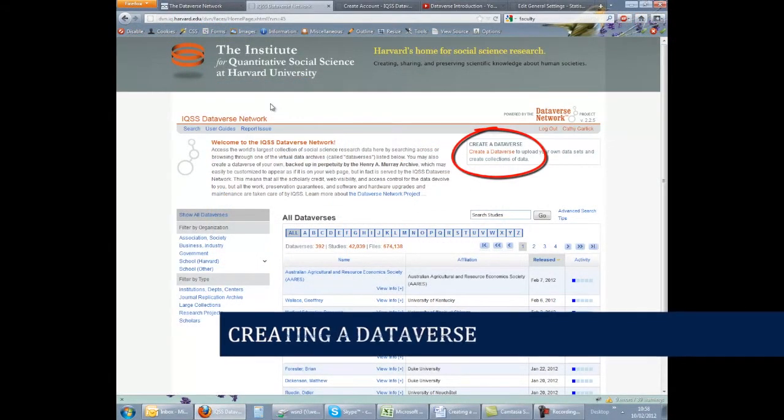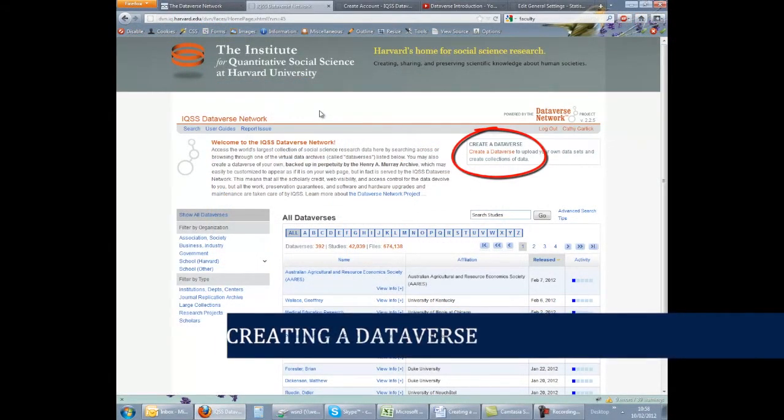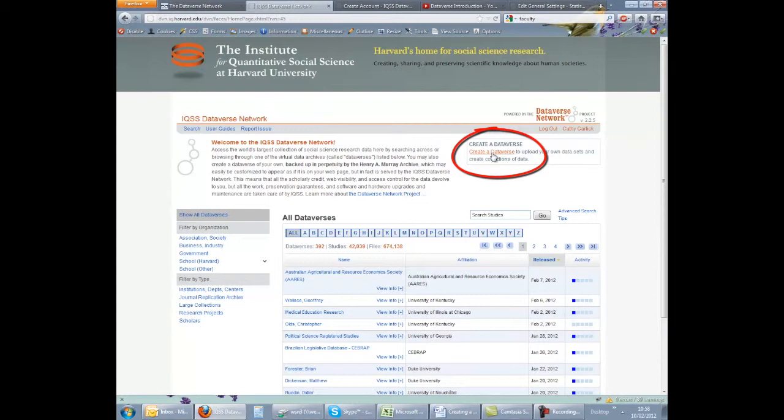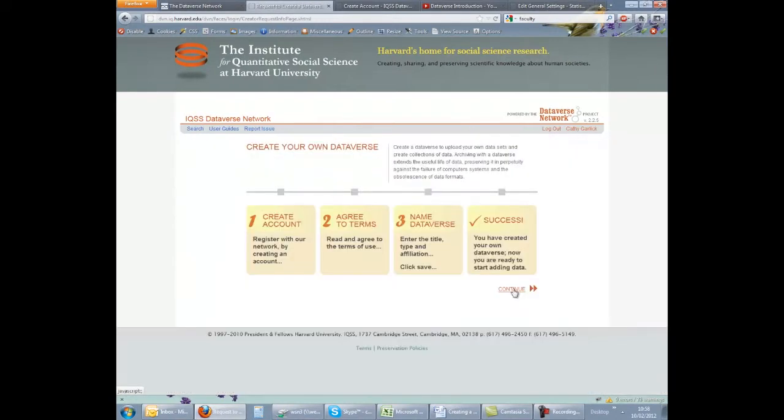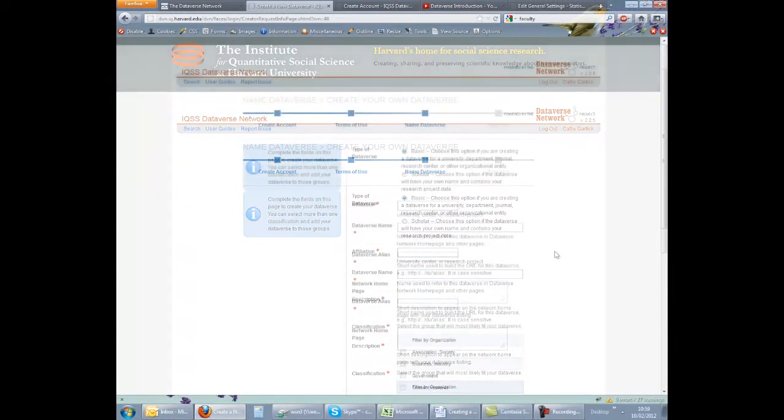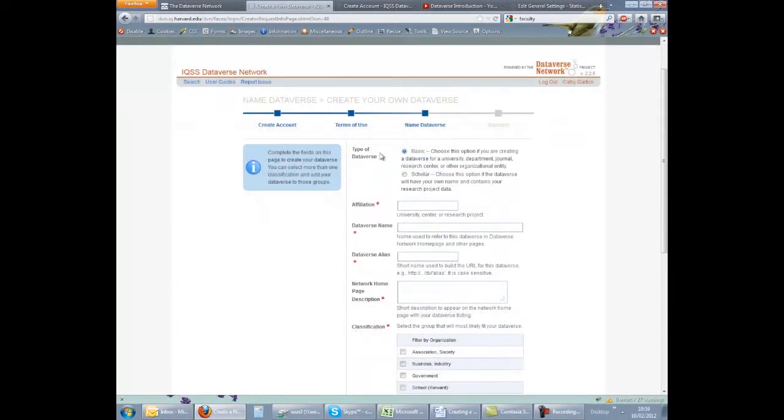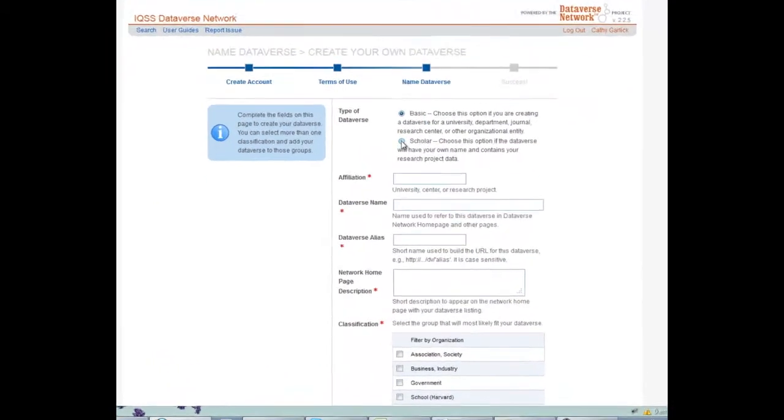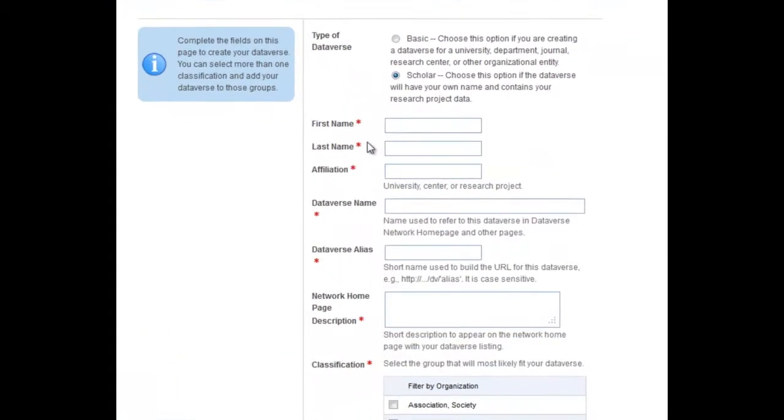From the IQSS site, click on Create a Dataverse. Then complete the form. For the type of Dataverse, choose Scholar if you are working alone. The Dataverse will include your name and extra fields will appear for you to enter this.